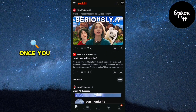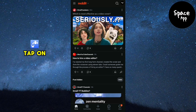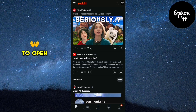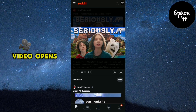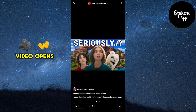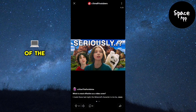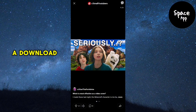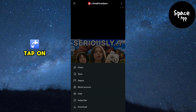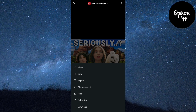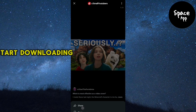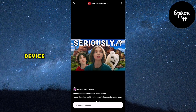Once you've found it, tap on the post to open it. When the image or video opens, look for the three dots in the upper right corner of the screen and tap on them. A download option will appear — tap on download and the content will start downloading to your device.